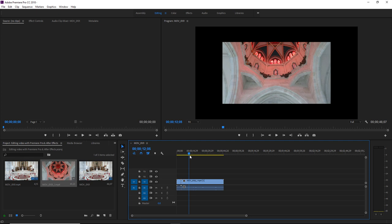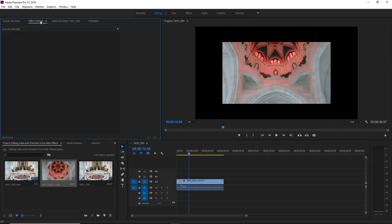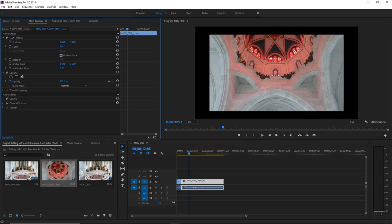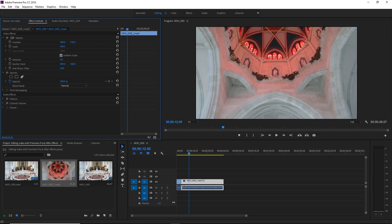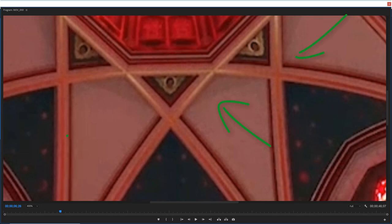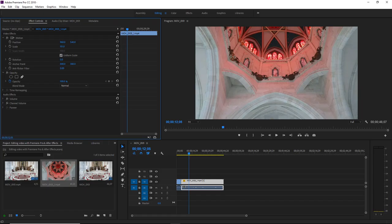The first thing you may consider doing at this point may be to head up to effect controls, motion, and scale up the footage until it fits. But the problem with this is that by simply scaling up footage to try and make it full HD, you may start to get some artifacts, pixelation or blurring. Now this may not be so noticeable when viewing the video in the small preview window, but it will likely be noticeable when fully rendered and viewed on a large screen.